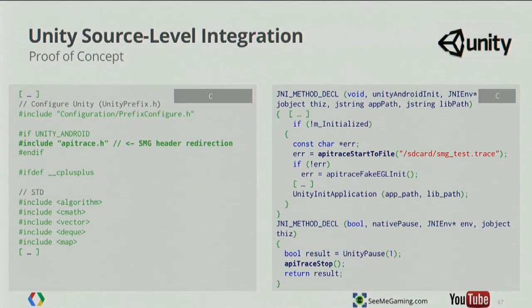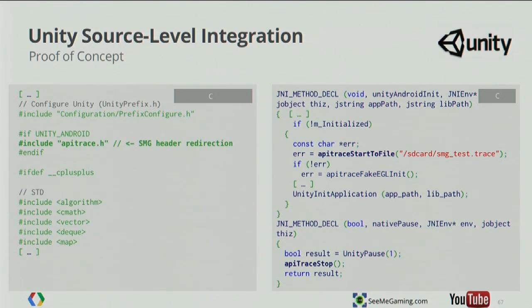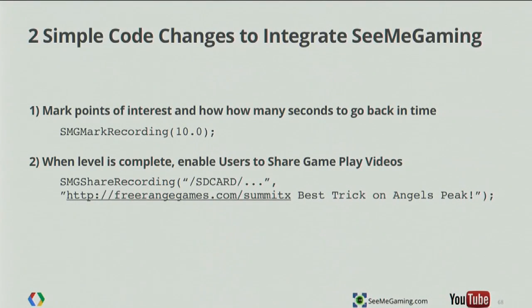Amir provided us with code samples. On the left, by the simple inclusion of a header file, we're able to redirect that command stream by recompiling the engine and send it out to our capture system. On the right, a couple of code changes were made: whenever you're creating an OpenGL context, say 'let's start capturing this 3D command stream,' and when you're done, 'let's clean it up and stop.' At the application level, for every jump we do an SMG mark recording call, giving it the number of seconds you need to go backwards in time — that's the part marked for sharing. And then the actual share menu itself at the end of the level. Along with the call to SMG share recording, we can put a string that references back to your application, getting the viral and marketing effect you want to see with the YouTube channel.